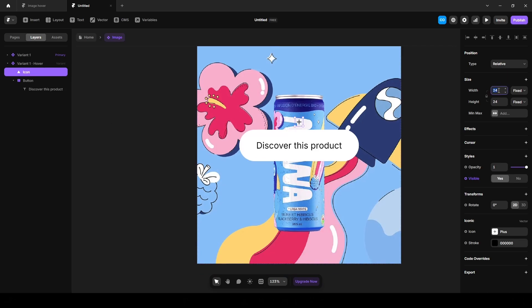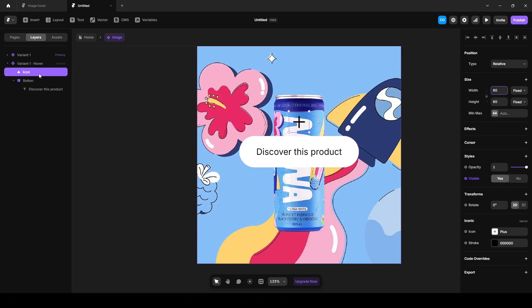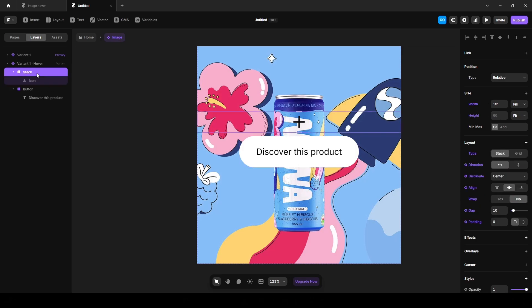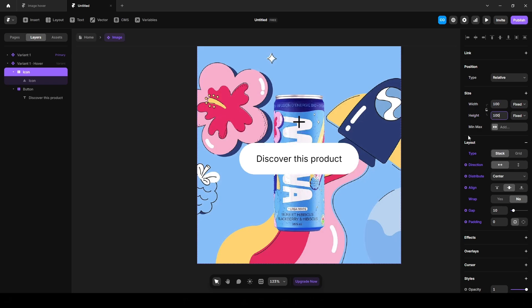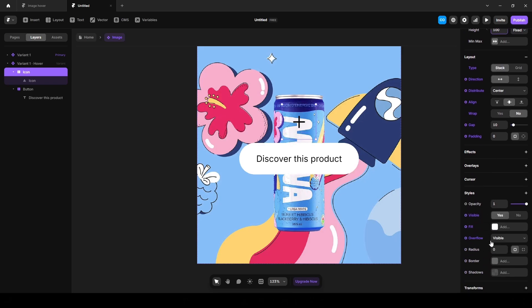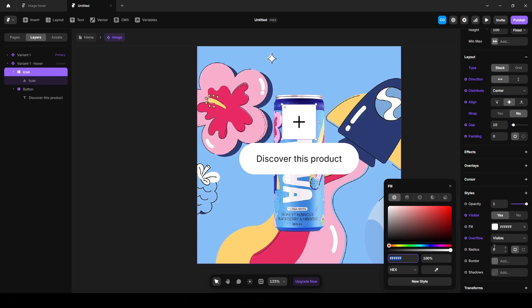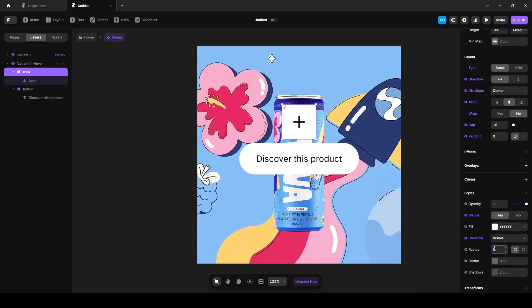Increase the width to 60. And again, wrap this into another stack and name it icon. And set the width 100 pixel, height 100 pixel. Scroll down and change the fill color to white. Add some border radius, 999 to make it fully round.